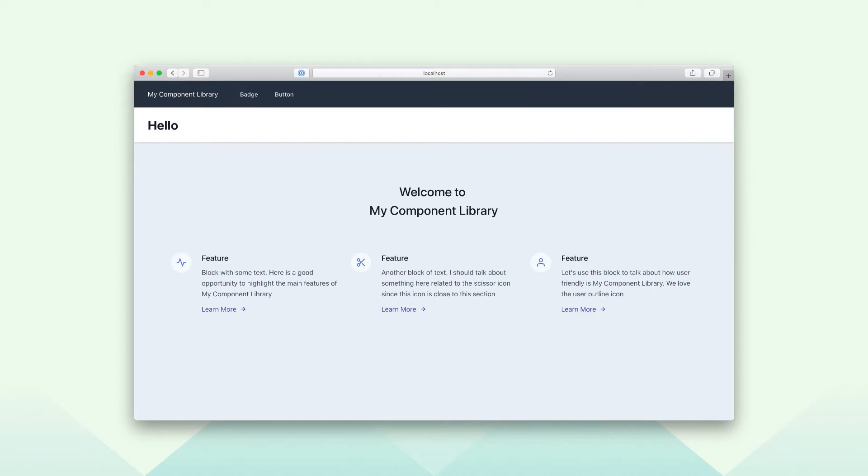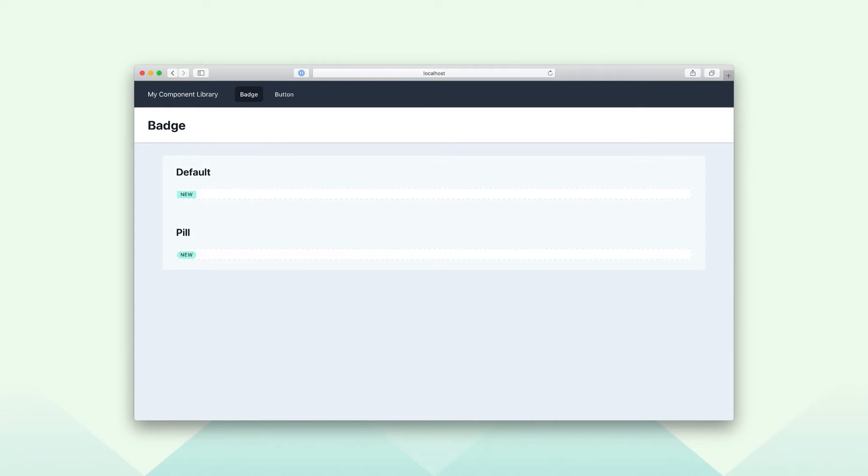Talking about documentation, here is a sample website for this video. This website shows how to use the badge and button components. They will be tested by Cypress up next.